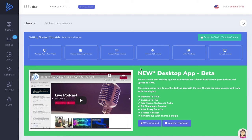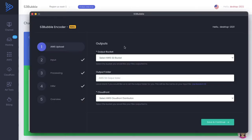Hello everyone, so in this video tutorial we're going to take you through our new desktop app. The desktop app allows you to select a bucket, a folder, CloudFront, and then you can select a file directly from your desktop.